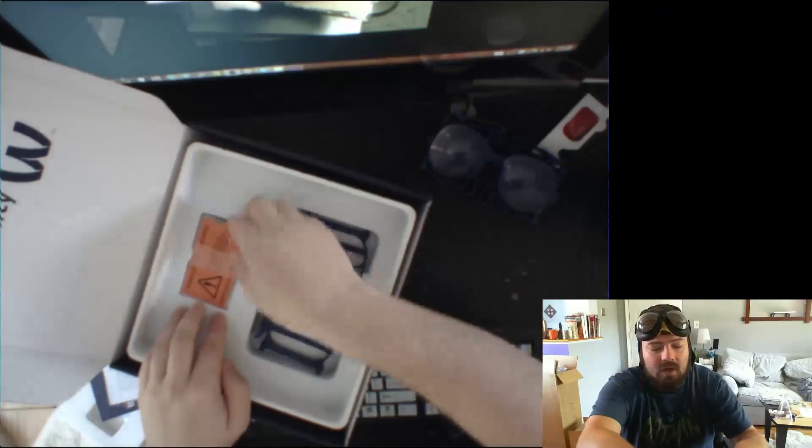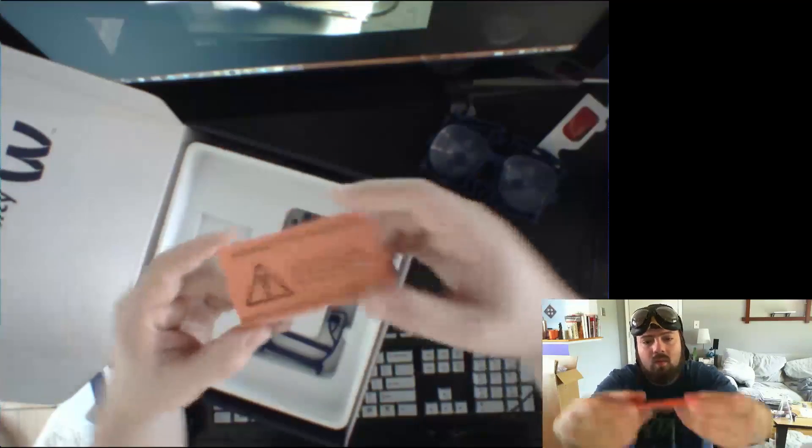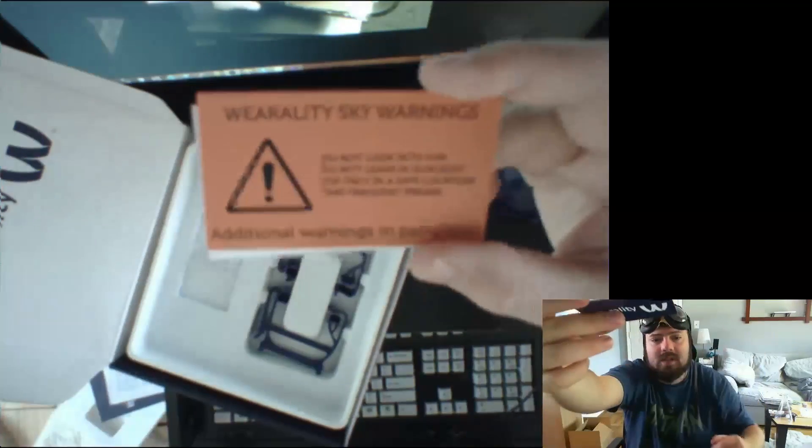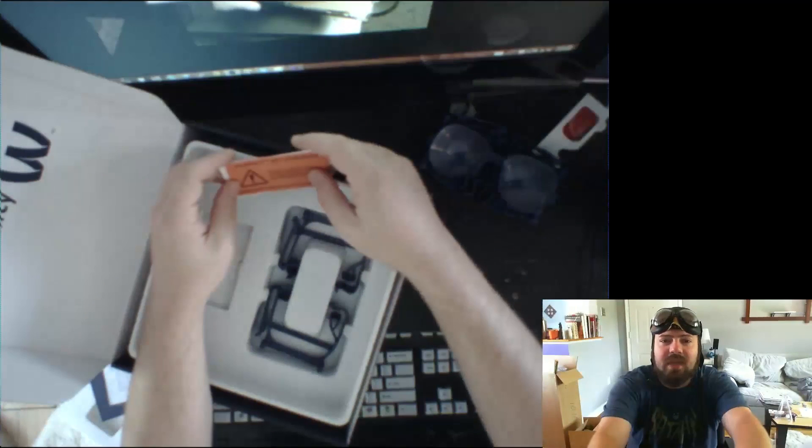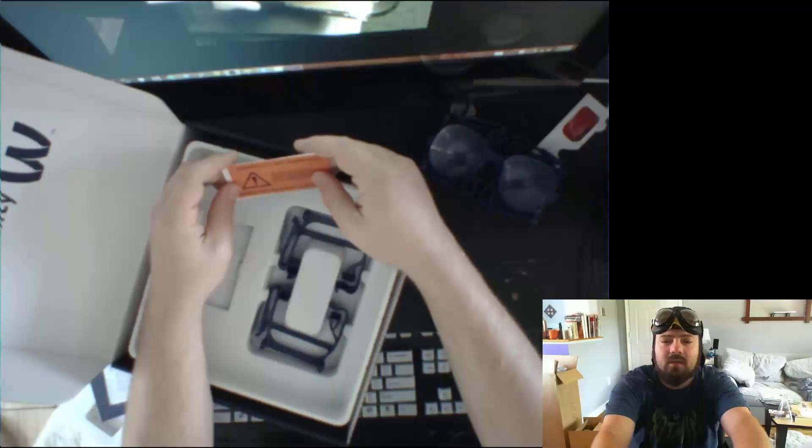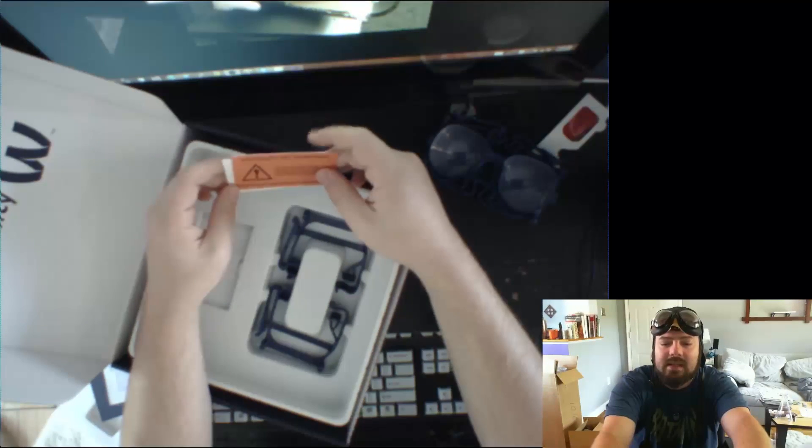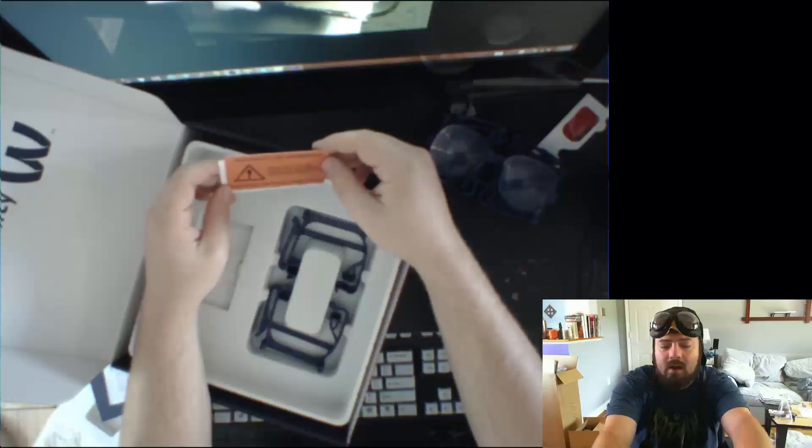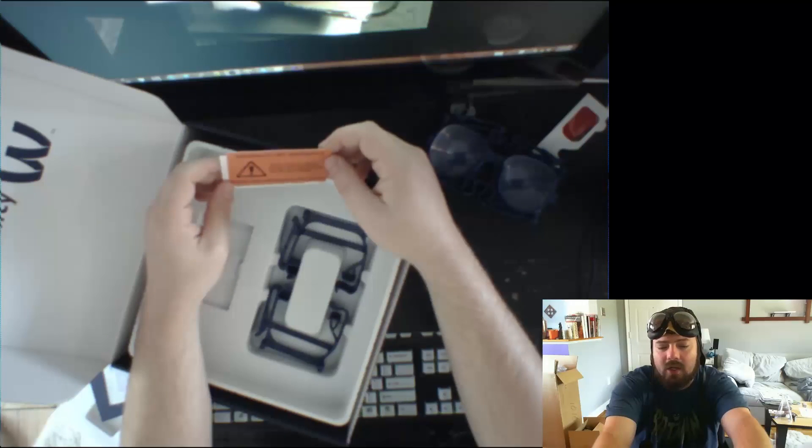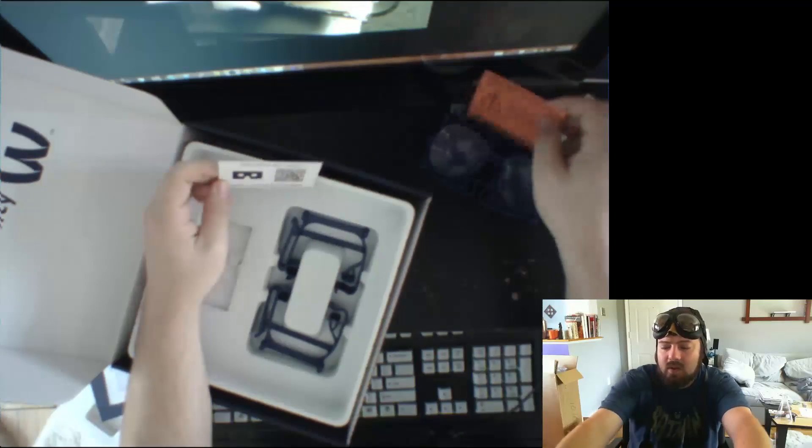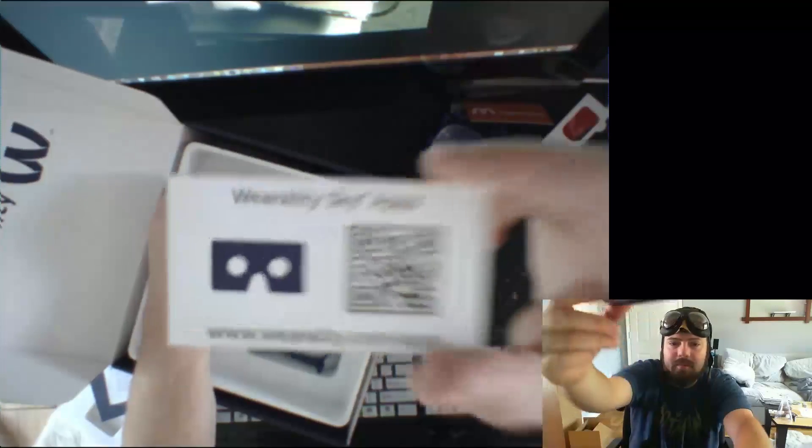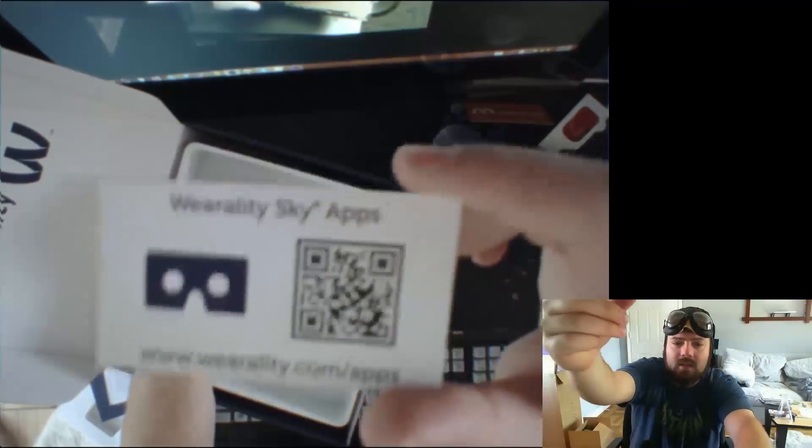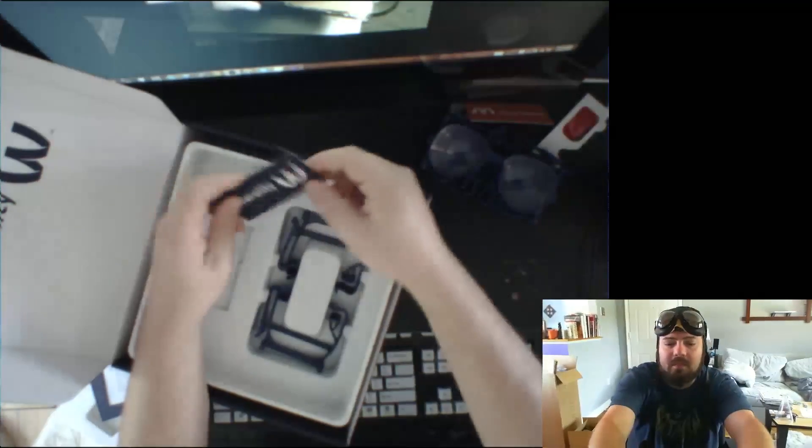And then a couple of cards here. Warning, don't stare into the sun. Who are these people who are staring into the sun with their headsets, with their lenses? I don't know. Why does this sound like a good idea? We've got their logo on the back, and then QR code and a link to go download some apps.